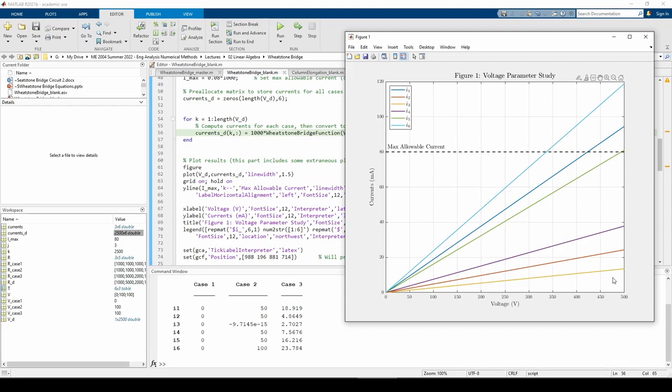Once again, this agrees with the physics of the circuit. All this being said, we still don't know if the magnitudes of the currents are correct, but having the correct qualitative trend of the currents likely indicates that we've done the problem correctly.